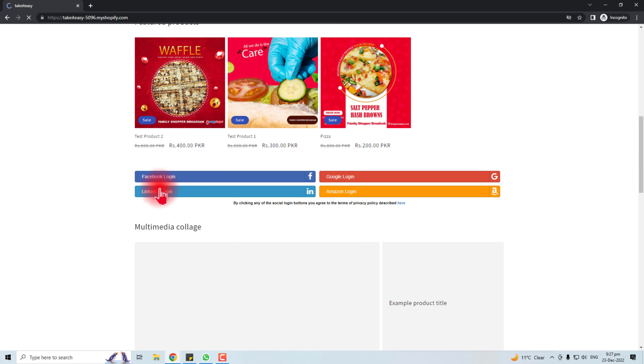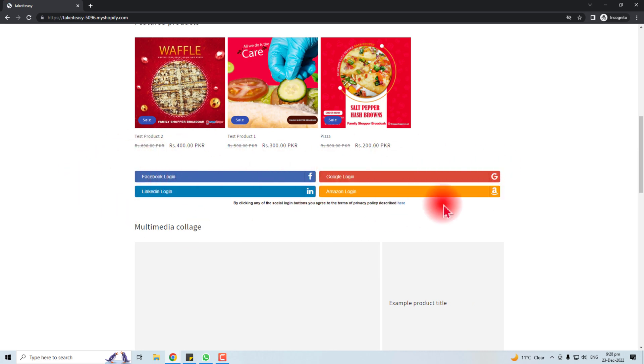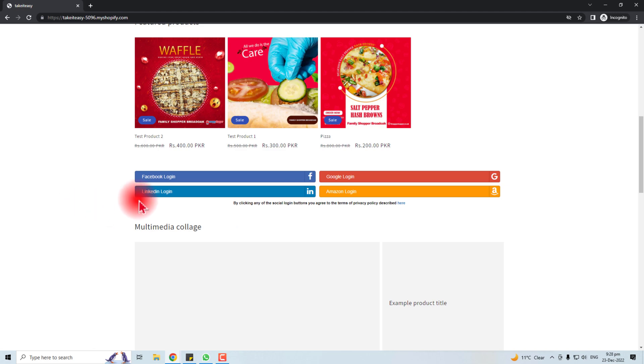Here we go. Now you can see our social login. Your customers can now use their social media for logging into your Shopify store. Hopefully you have understood this lesson. Thank you very much for watching this tutorial.